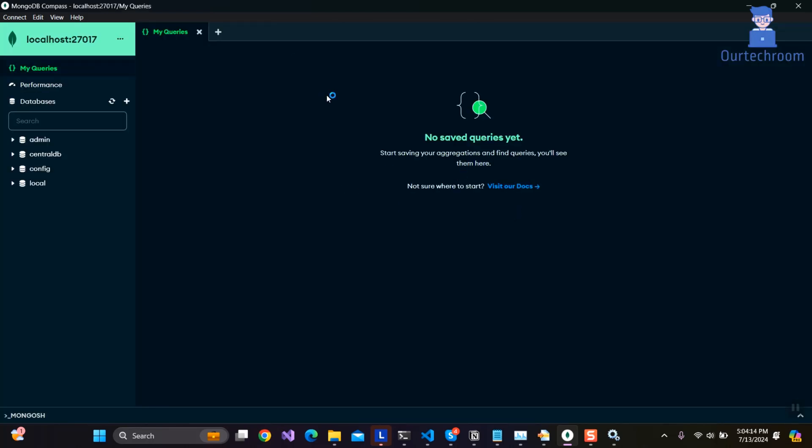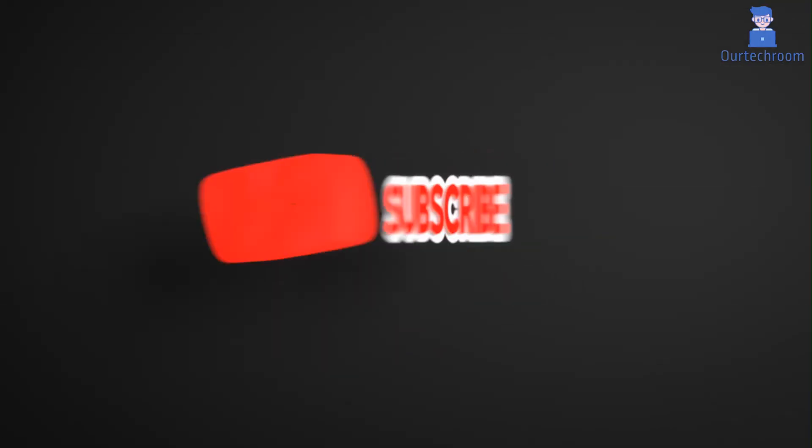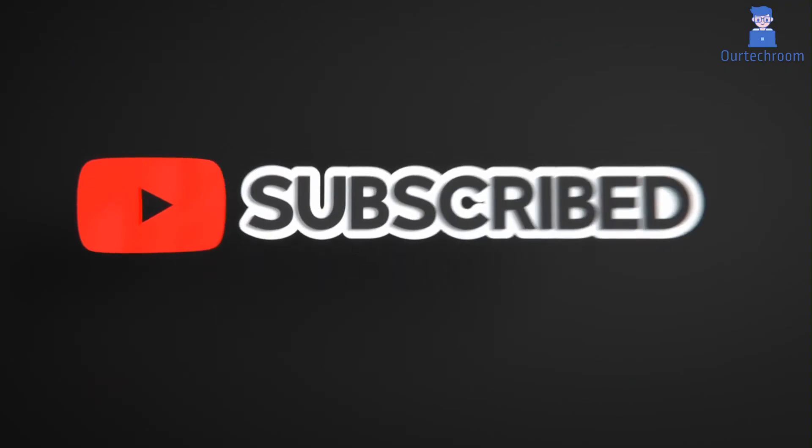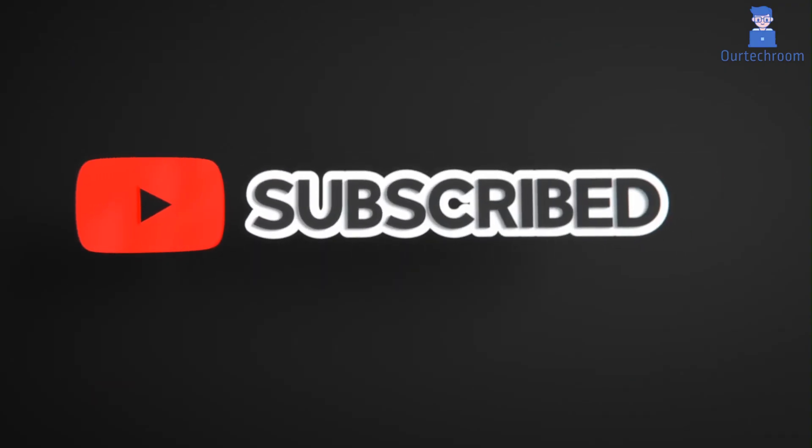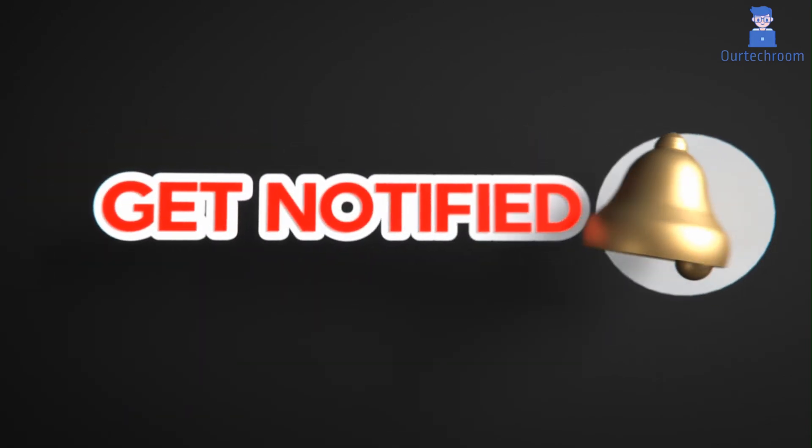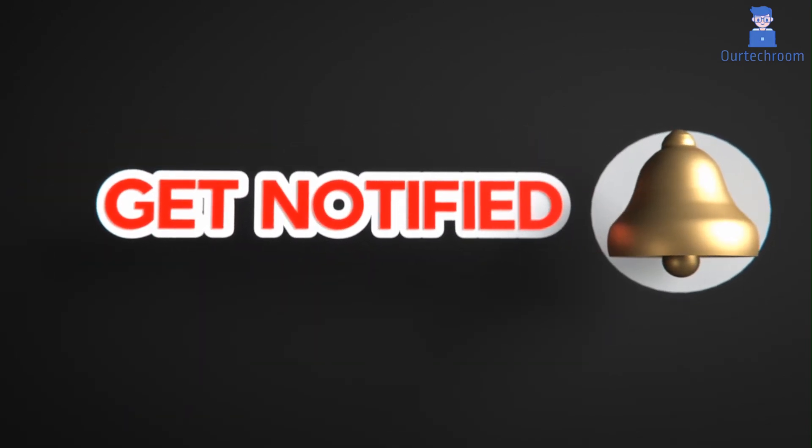In this way we fixed your Mongo connection refused problem. Hope you liked this. Please like, share, and subscribe to the channel for similar videos. Also click the bell icon so that you will not miss any updates.